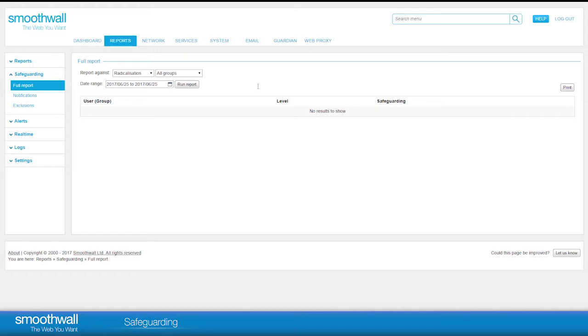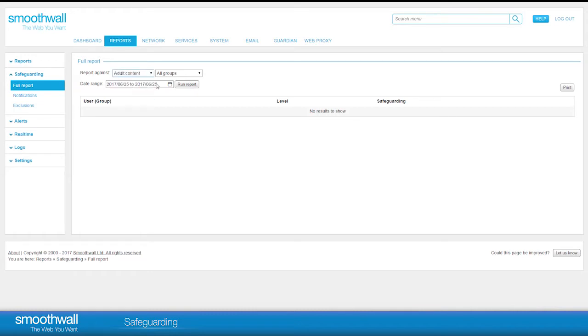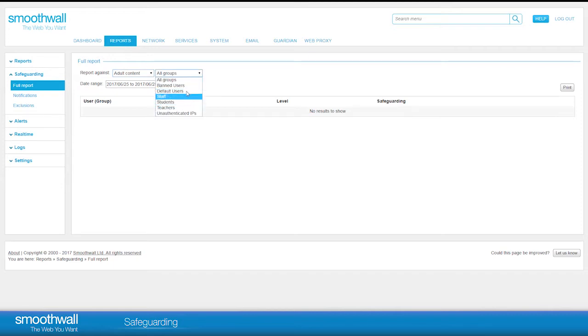You can choose the group to run the report against, or run it against all groups. These groups will reflect the groups you define in Services, Authentication, Groups. See our video, Groups and Authentication Policies - The Who, for instructions on how to create a group.